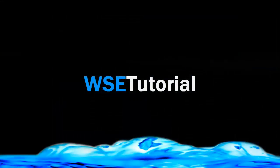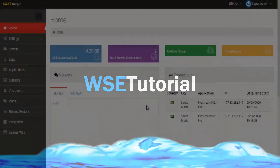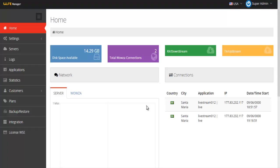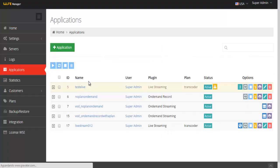Welcome to another WSE Manager tutorial. In this tutorial, I'll show you how the live stream application works. I'm going here to the applications tab. I've already created an application called Live Stream 012.